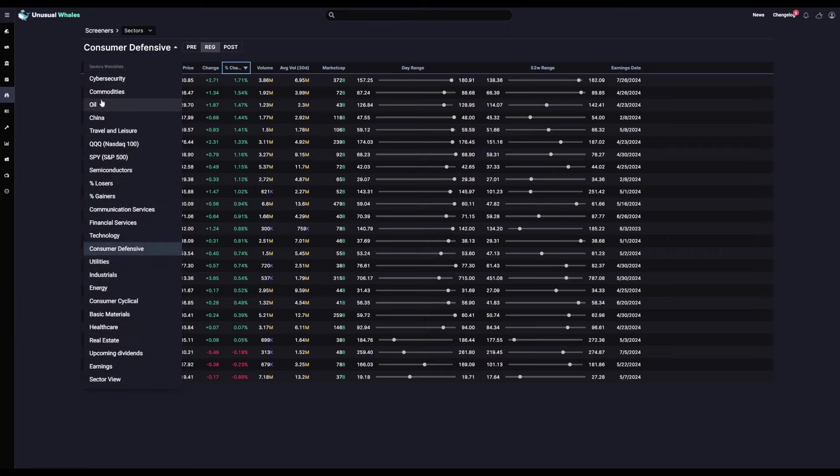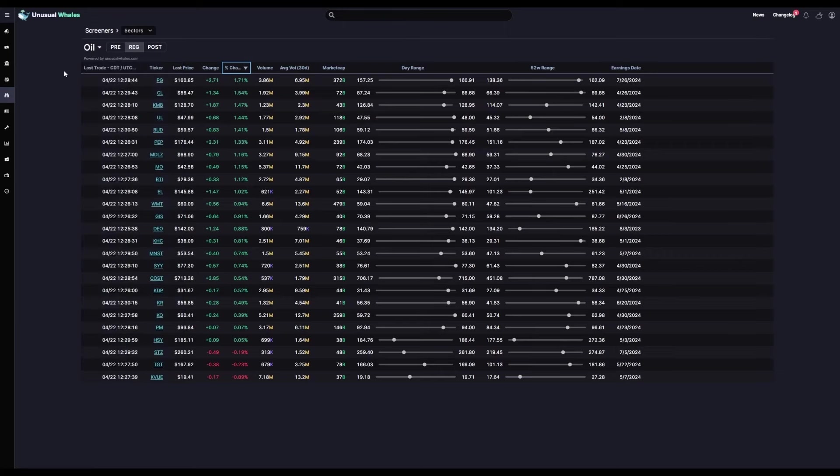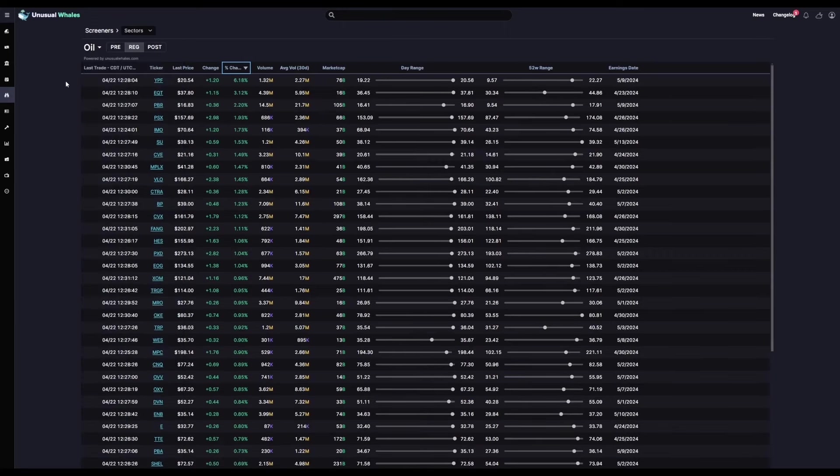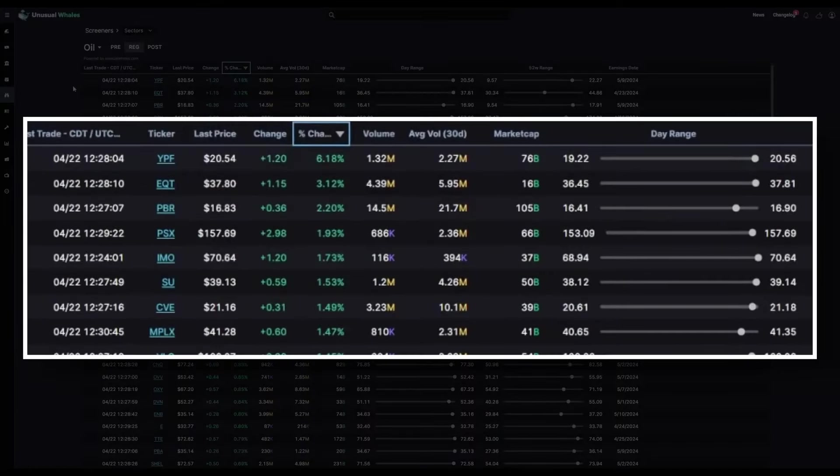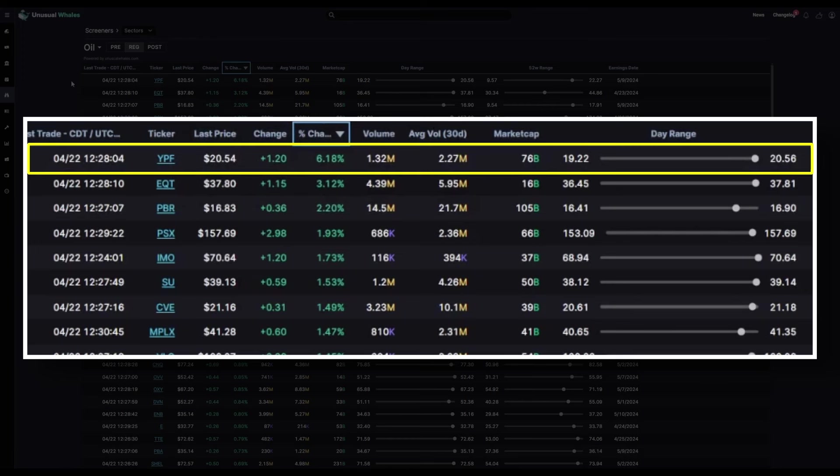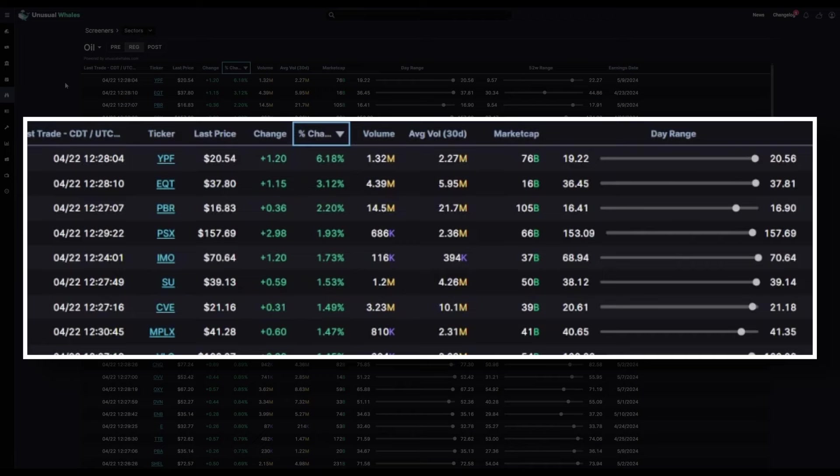Well let's look at oil now. Of all tickers involved in the oil sector, YPF has the highest percent change of 6.18%. Their volume is a little over half their average 30-day volume, but at the time of this recording, we're about halfway through the trading day, so that's about on par for course.